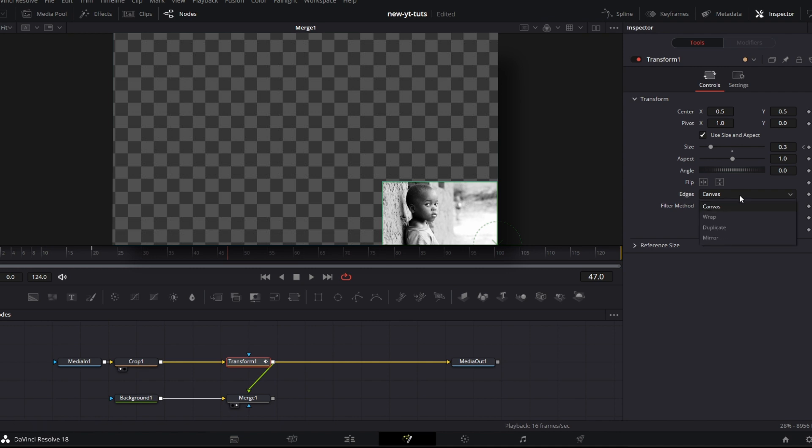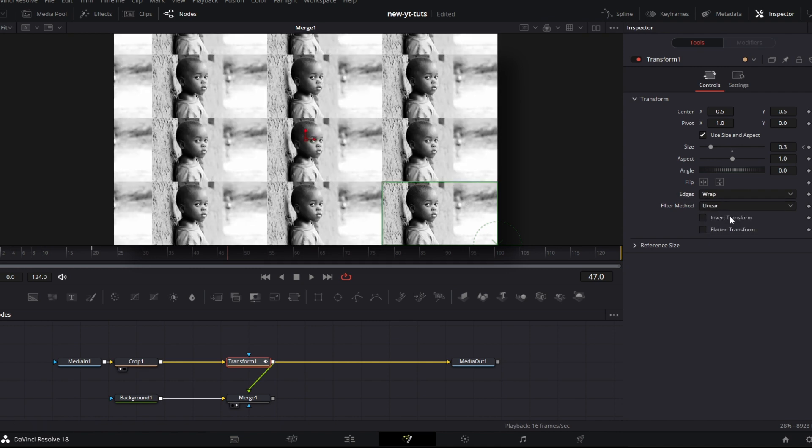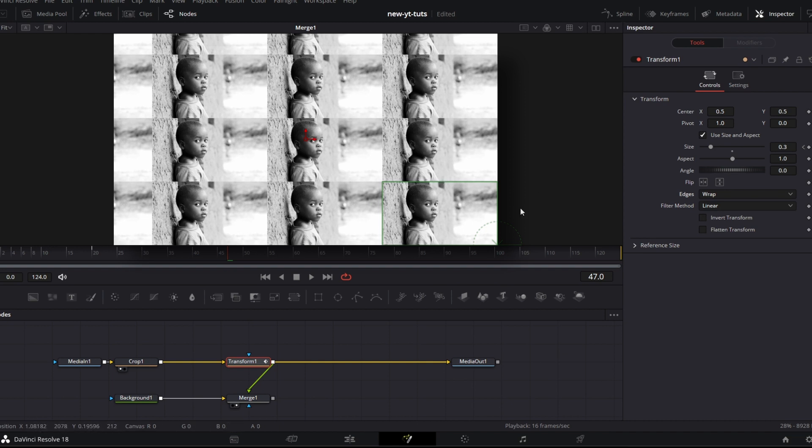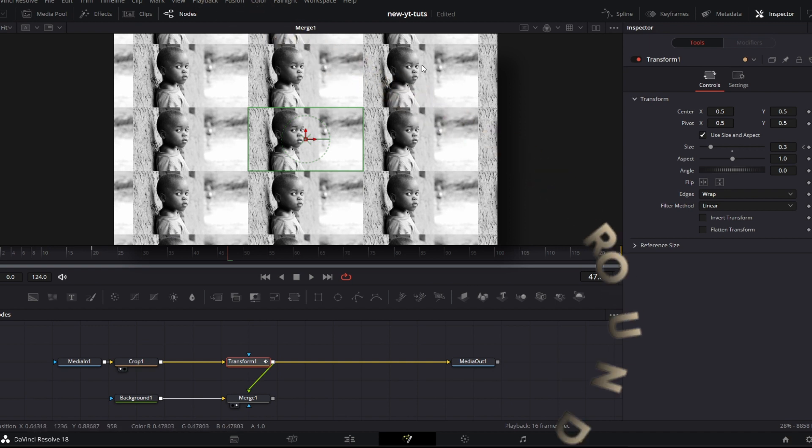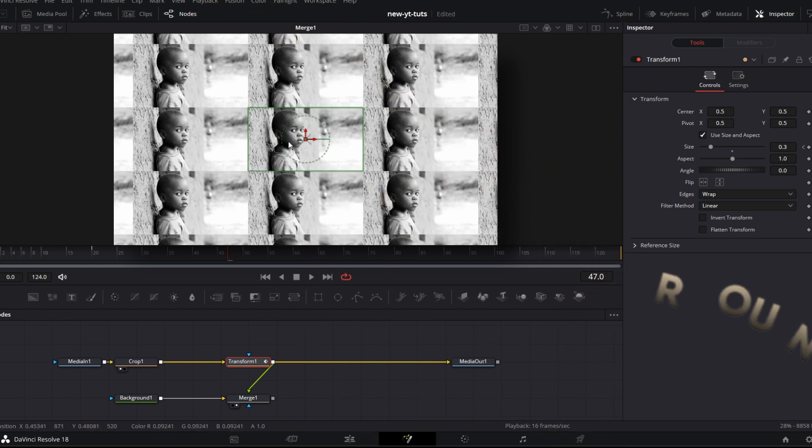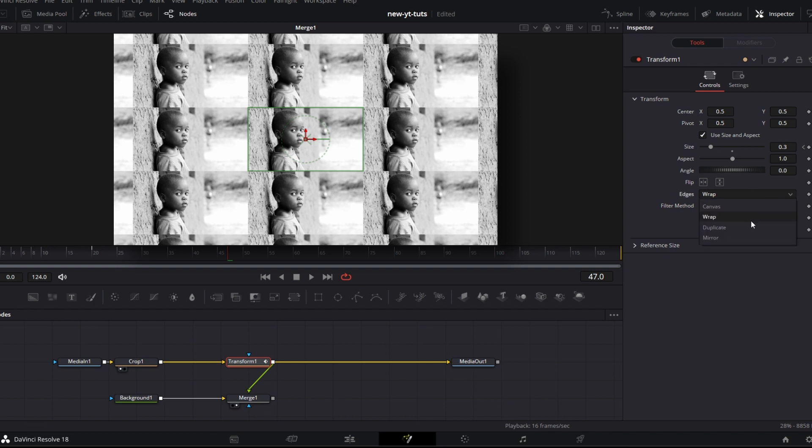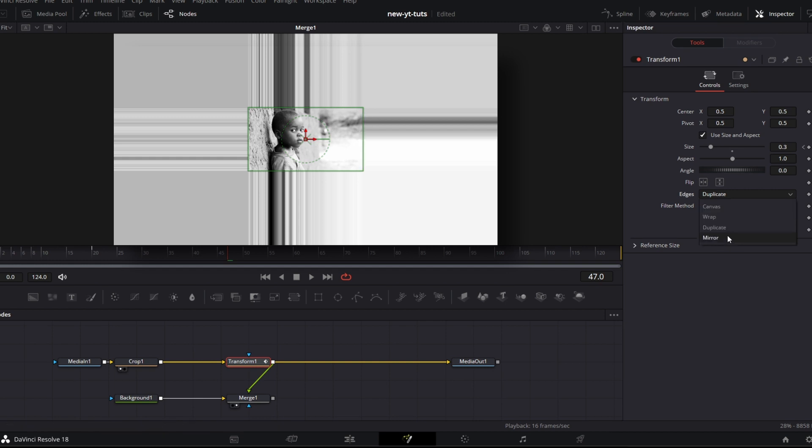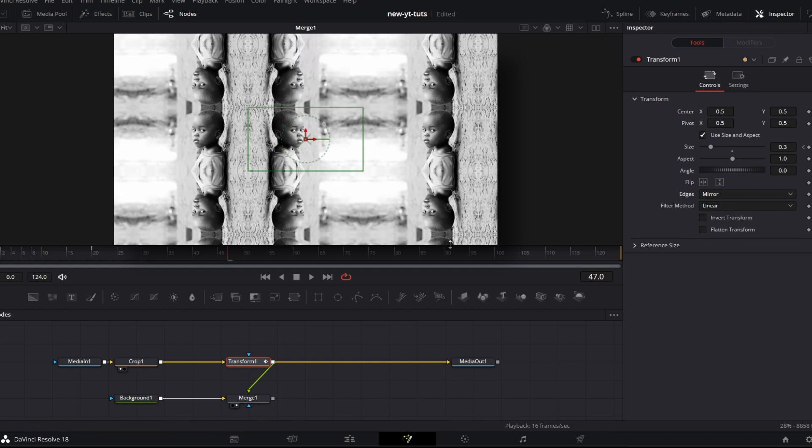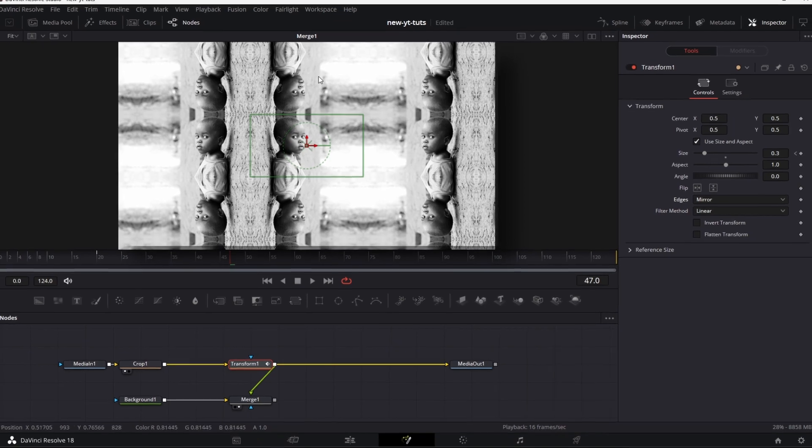If I click on canvas and I go to wrap, it's going to create copies of the image around the original image. If I decide to put the pivot at the center where it was before, this is the actual image and these are copies of it round of it, round about it. If I now check this and I go to duplicate, duplicate just duplicates the edge of the image. Then I go to mirror. Mirror creates mirror images of the image.